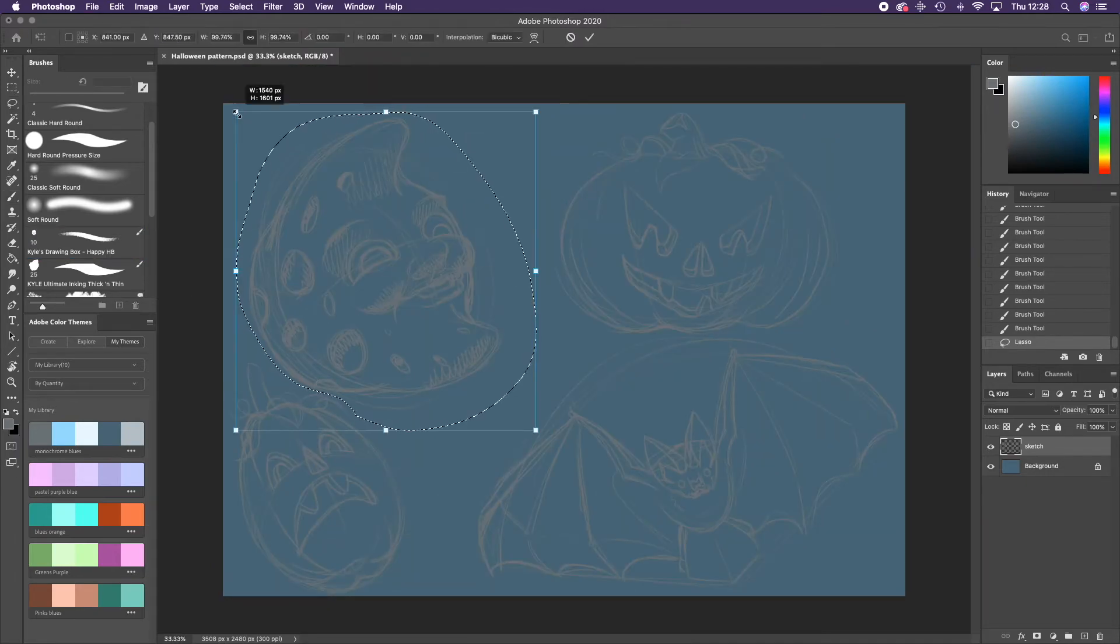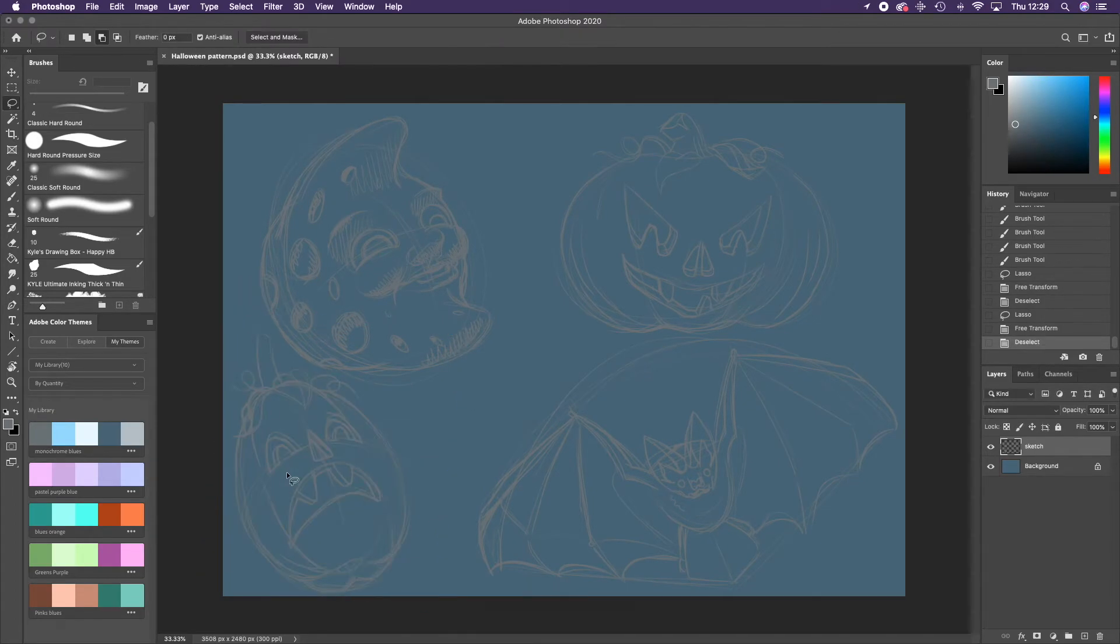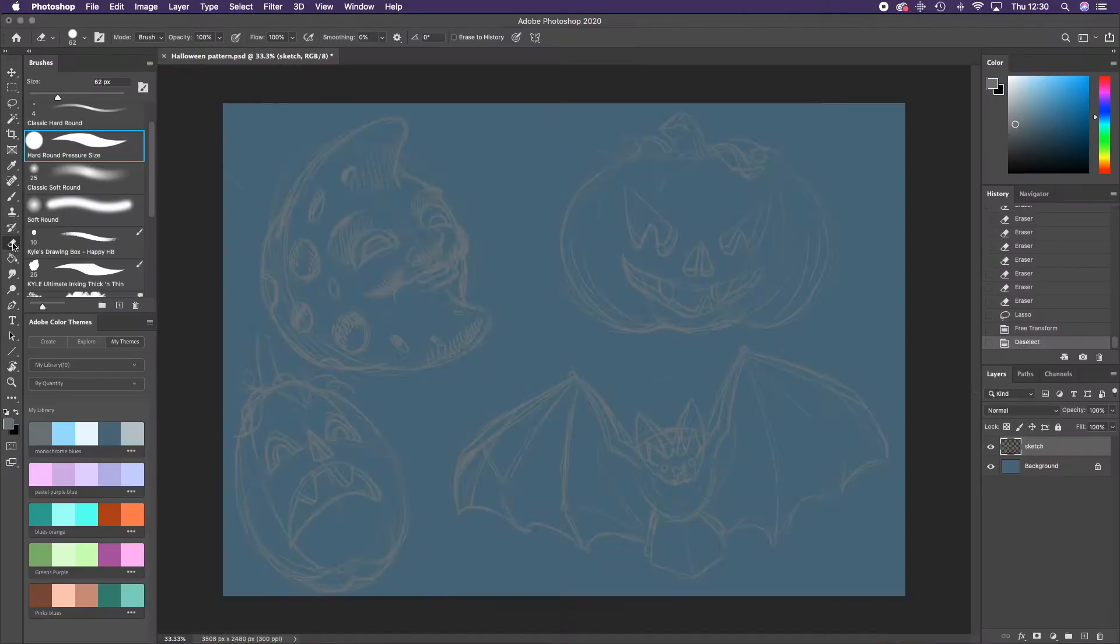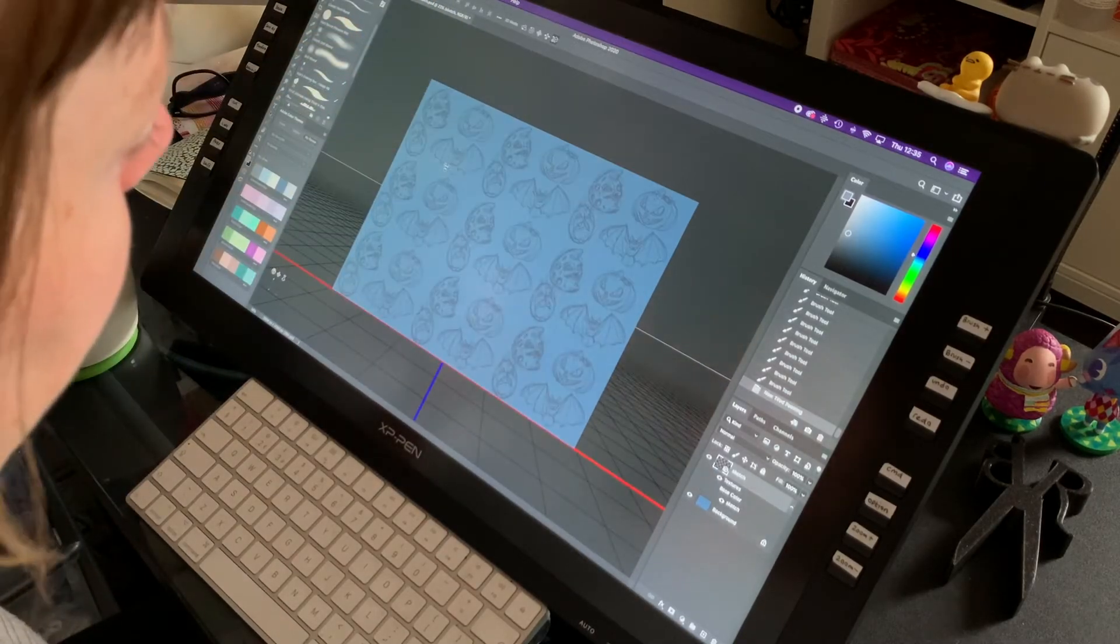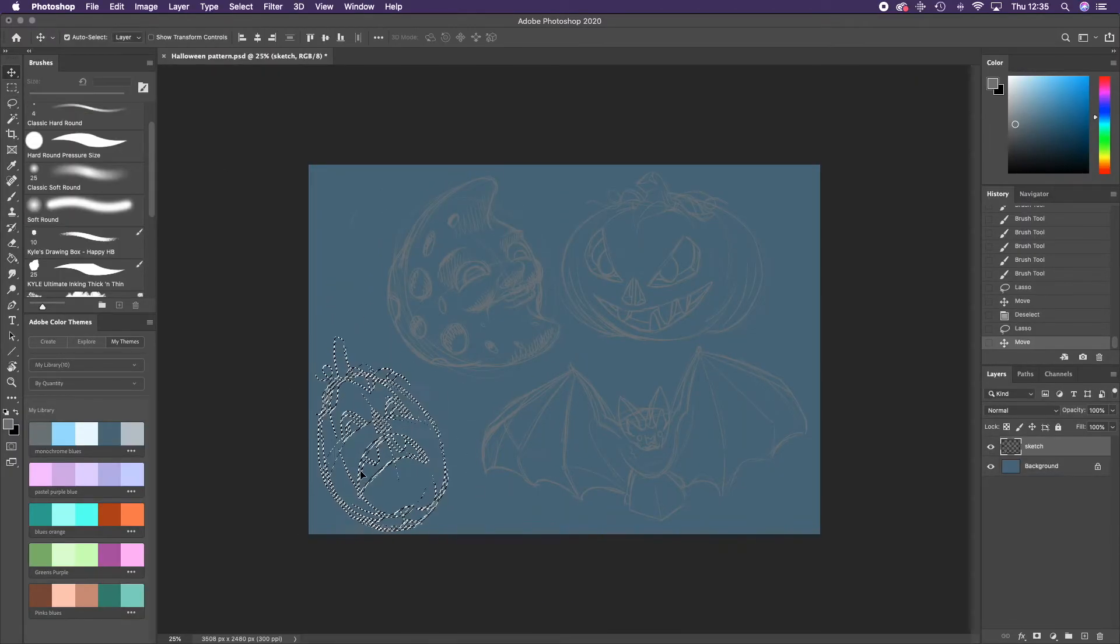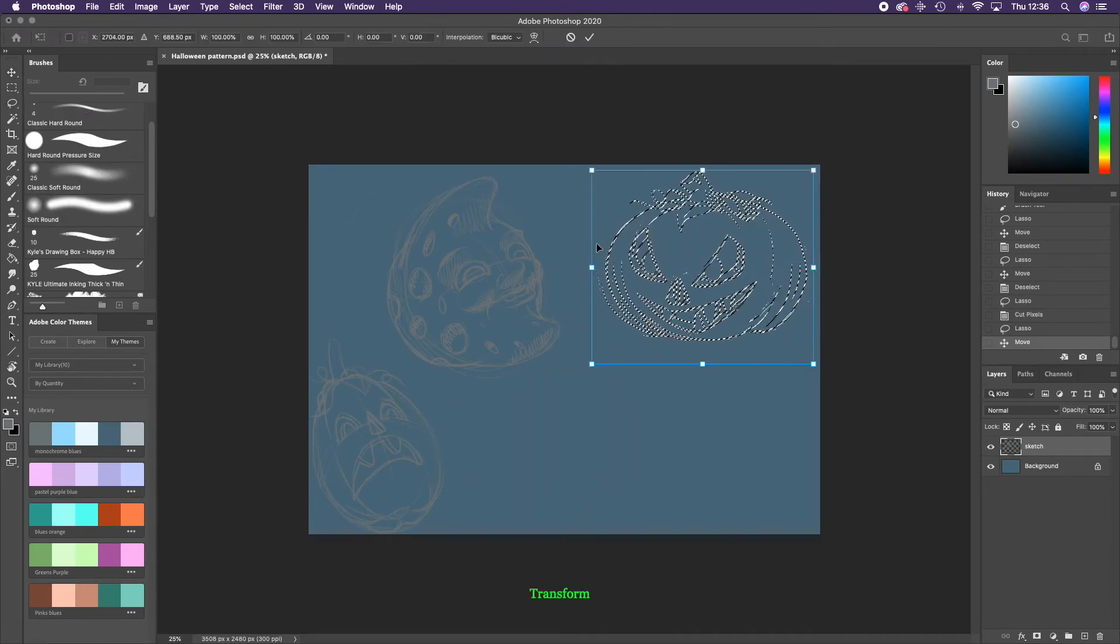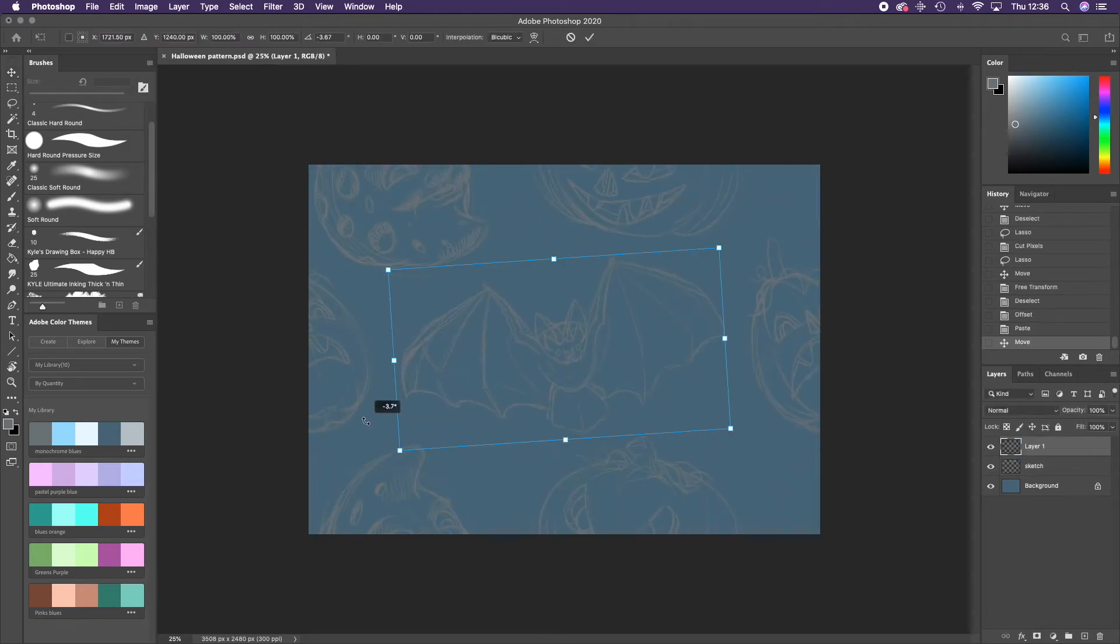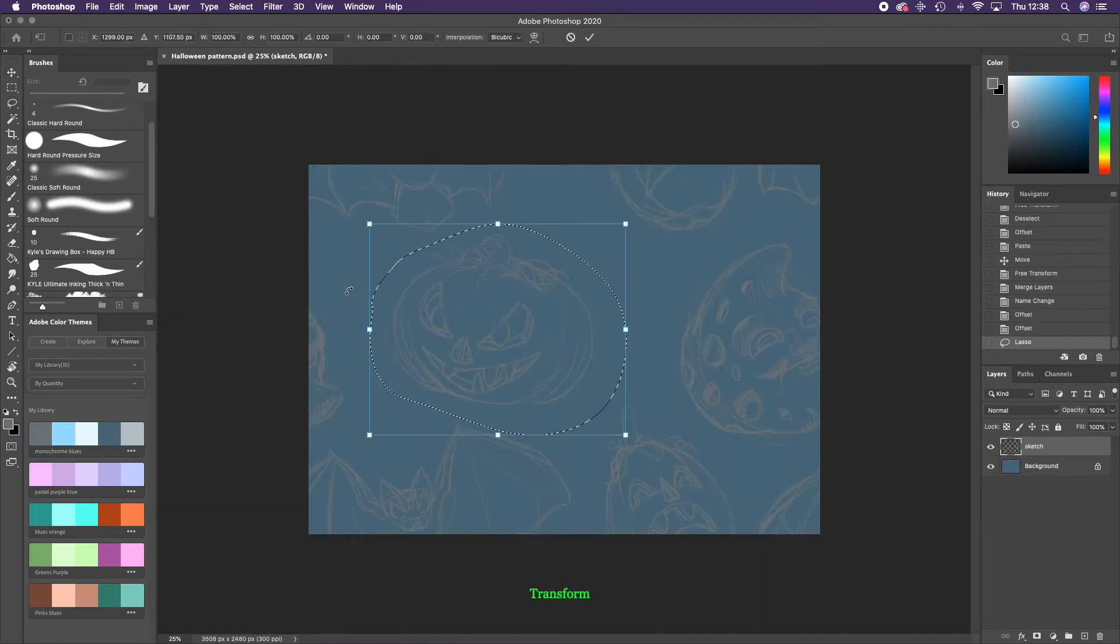I use the lasso tool to move and resize the sketches. I decided to redraw the pumpkin face here. I copy and cut the bat. I use the offset tool to reposition the gap that I want to paste it into. And I drop it back in. I continue to nudge the sketches around until I'm happy with the layout.